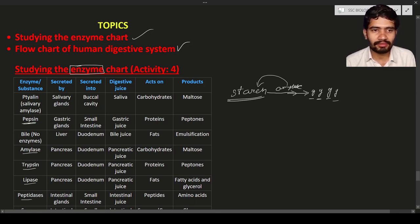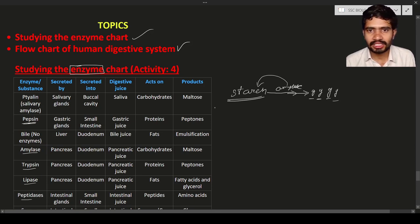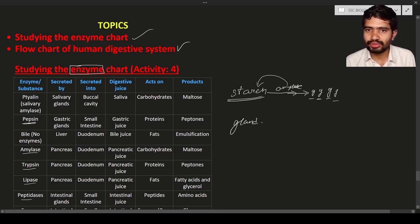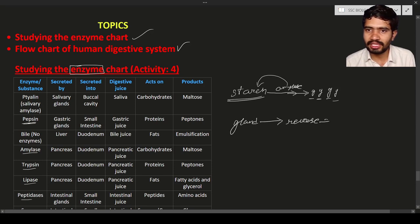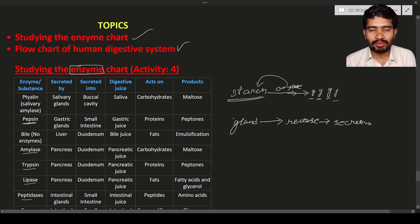Secretion and excretion are two different terms. Secretion means a gland produces a substance and releases it into another organ or region inside the body. Excretion means the substance is produced in the body and released outside the body.